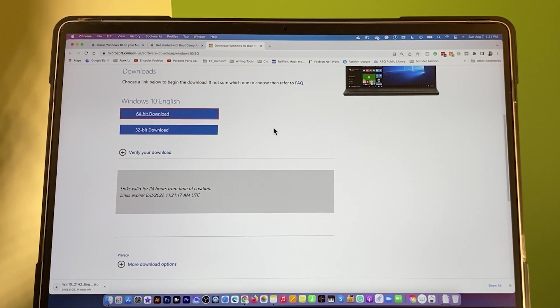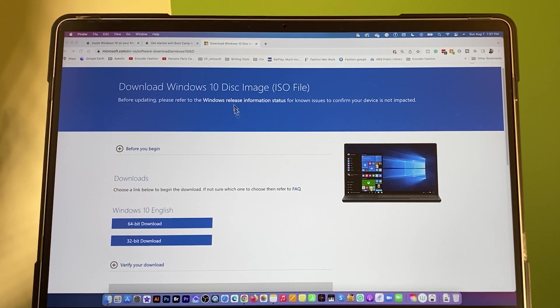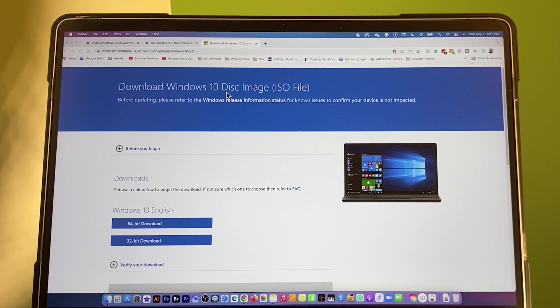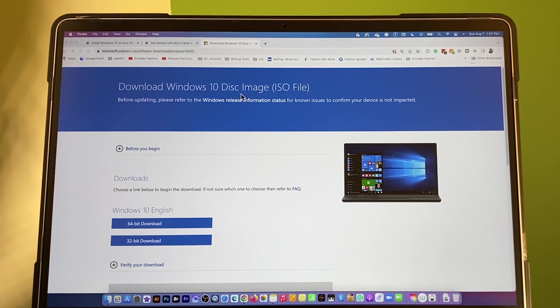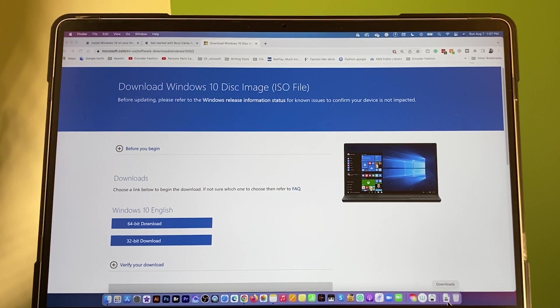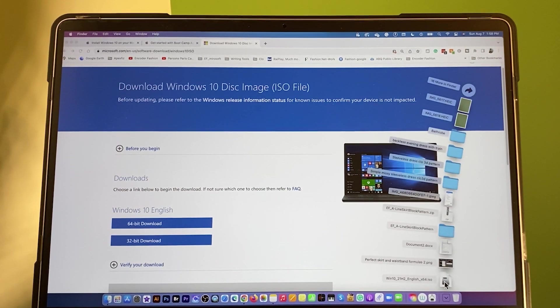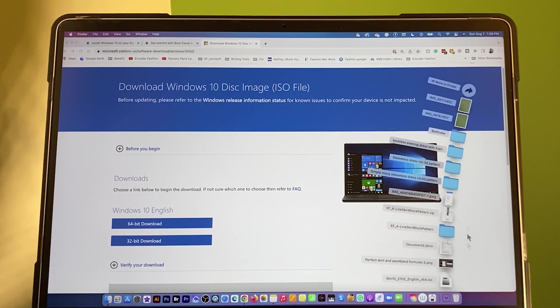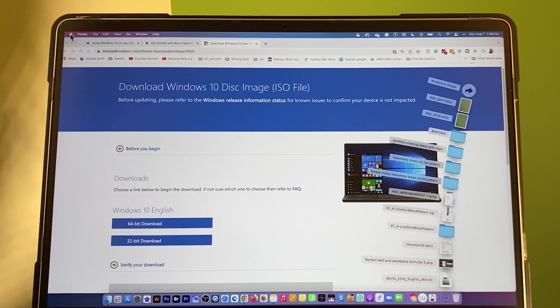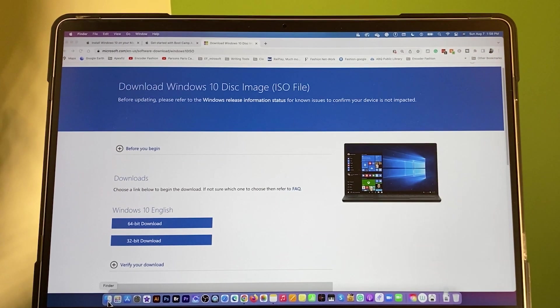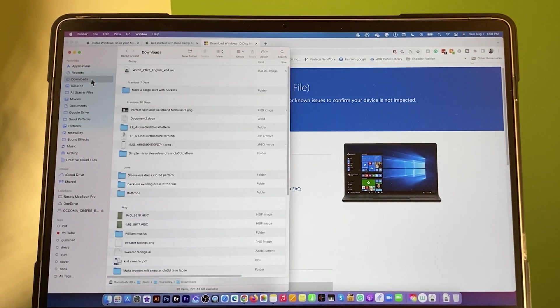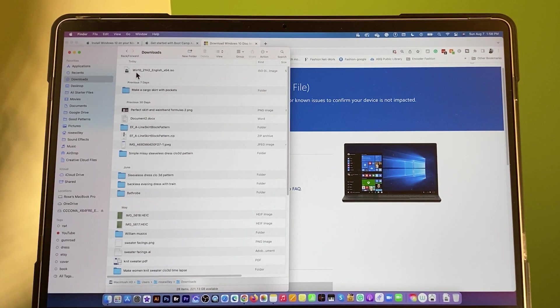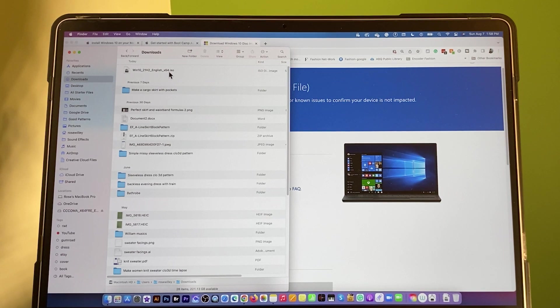And it is downloading. After we finish downloading the Windows 10 disk image, next we want to find where that goes. To do so, I can come down here, click on this download, then drag and drop onto my desktop. Or, I can come to Finder and then go to my download. As you can see, it's right here. Windows 10 underscore English 64-bit. That's what we want.